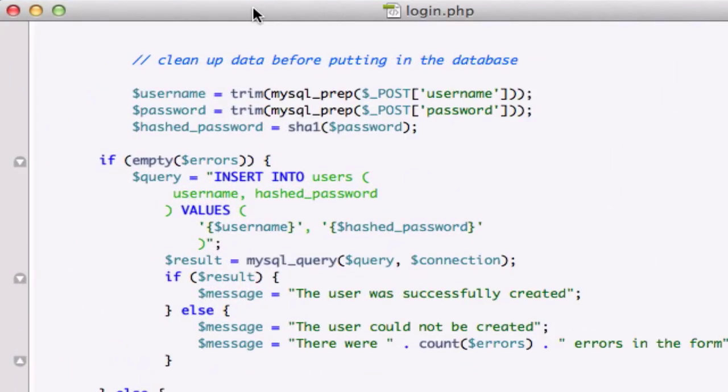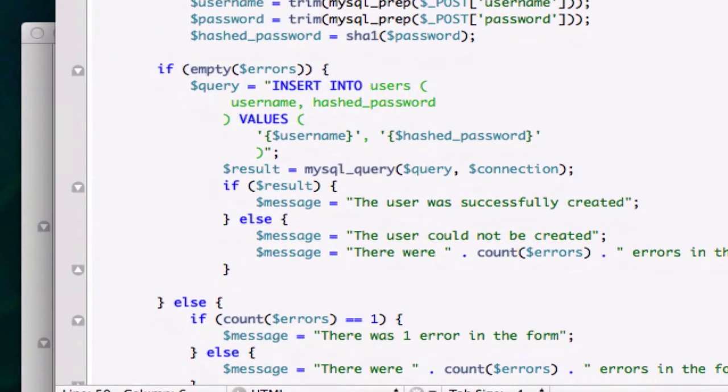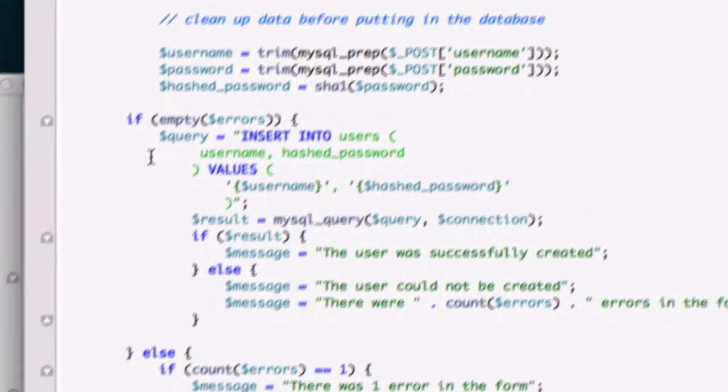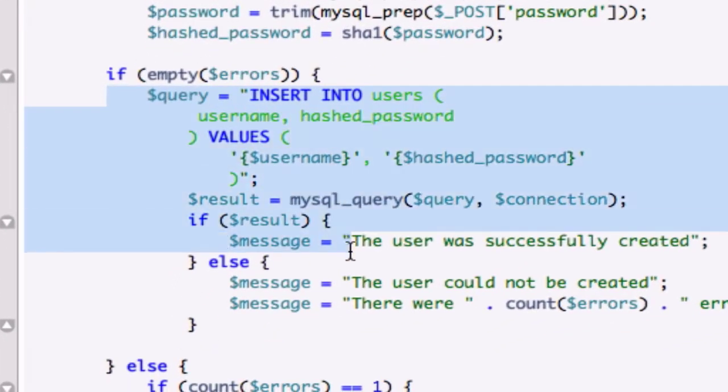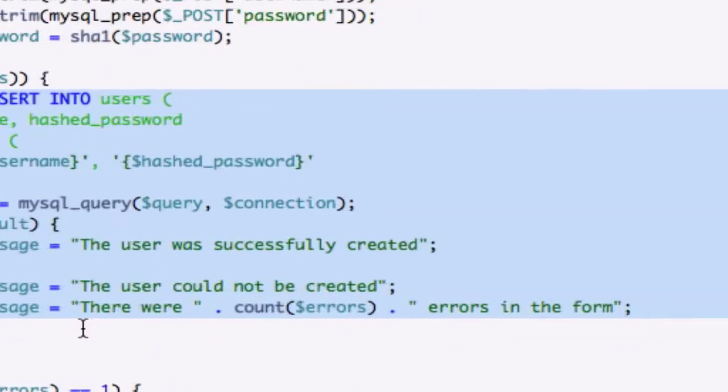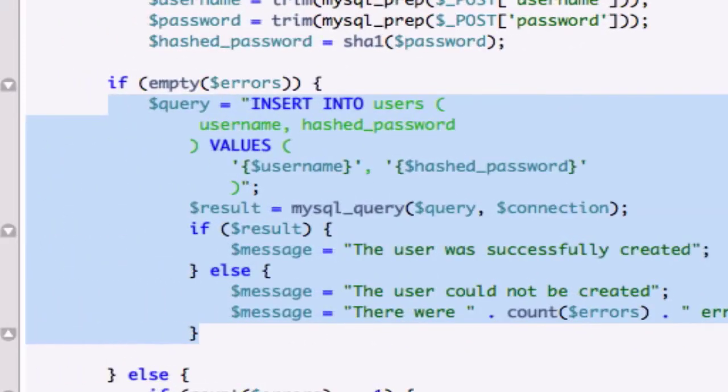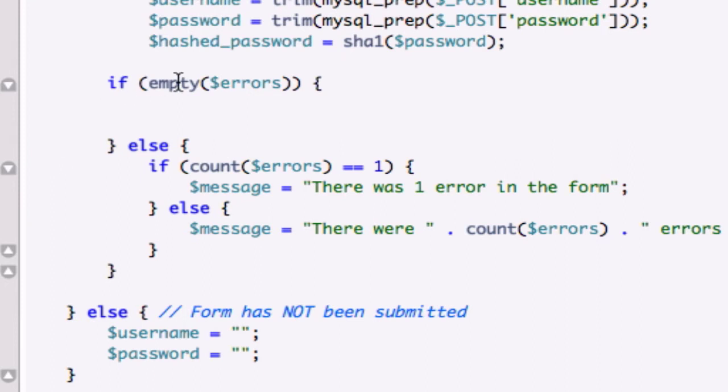Alright guys, welcome back. Let's go ahead and create our query on our login.php page. So I'm going to go ahead and just grab this all the way down to there and delete that. You can keep our else statement with our errors right there.